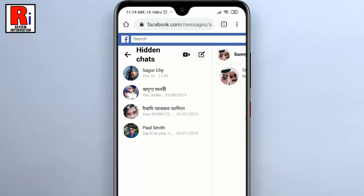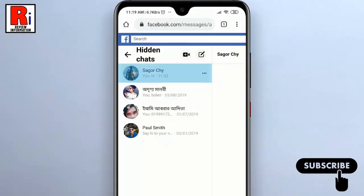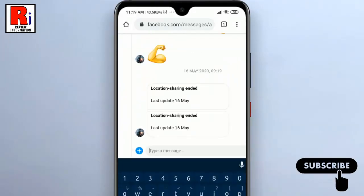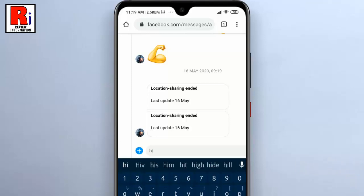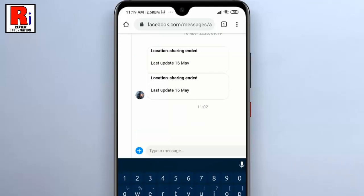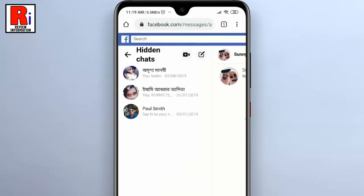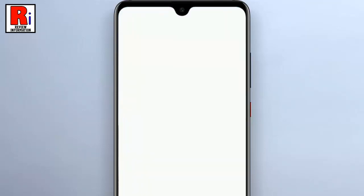Now tap the settings gear icon to reveal another drop-down menu. From the menu, tap on Hidden Chats — you will then be taken to your archived conversations. Go to the person's chat which you want to unarchive. To unarchive, simply send another message to the recipient in that conversation thread and the conversation will then be moved back to your main inbox.